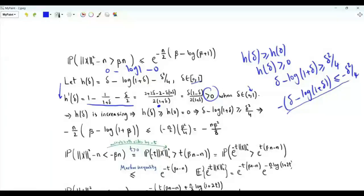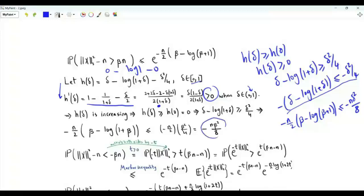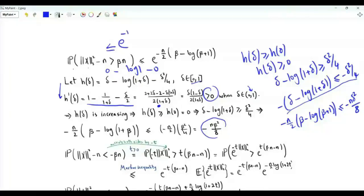Replacing delta by beta and multiplying by n/2, we get the simplified exponent. The probability that the L2 norm squared minus n exceeds beta*n is upper bounded by e to the minus n*beta²/8.